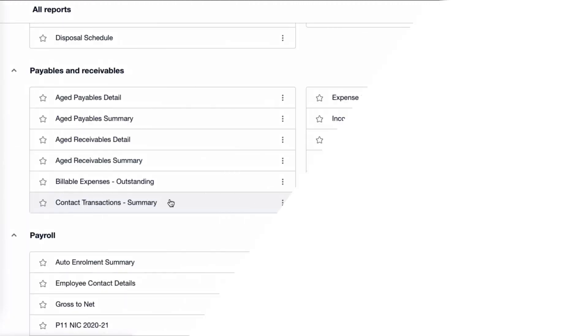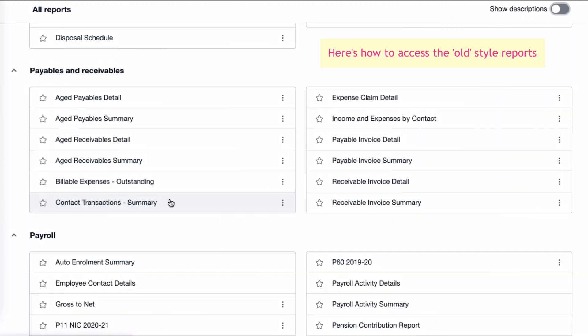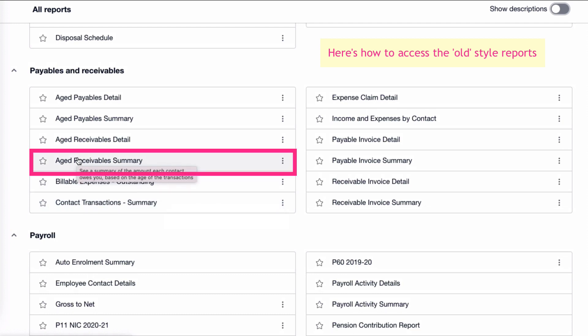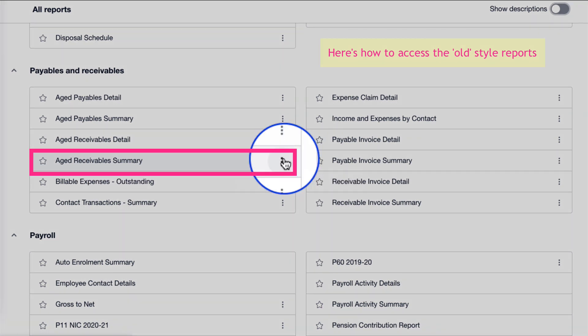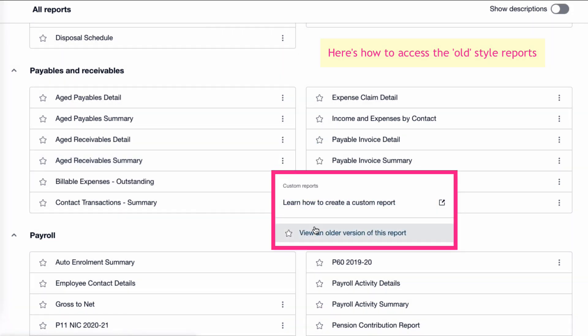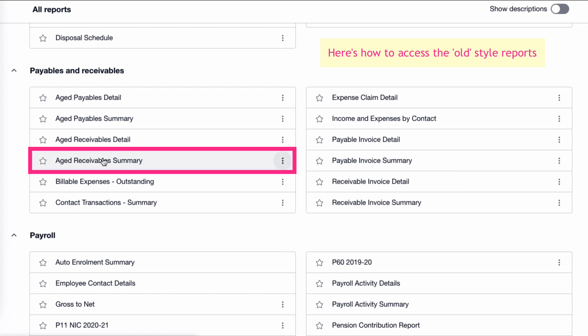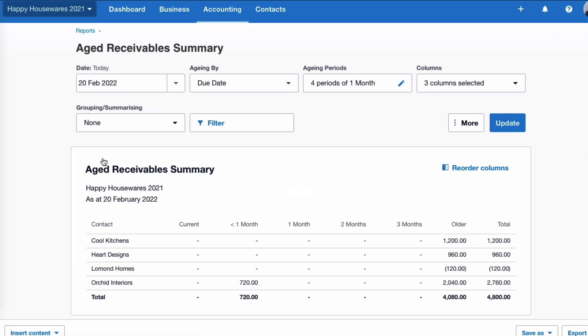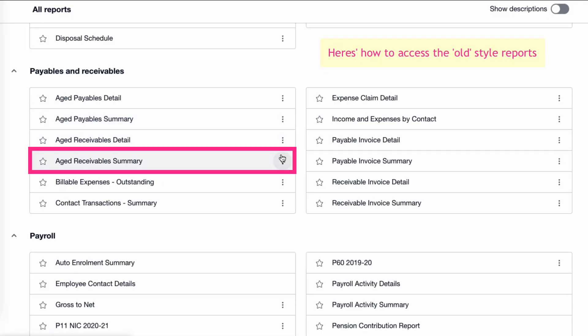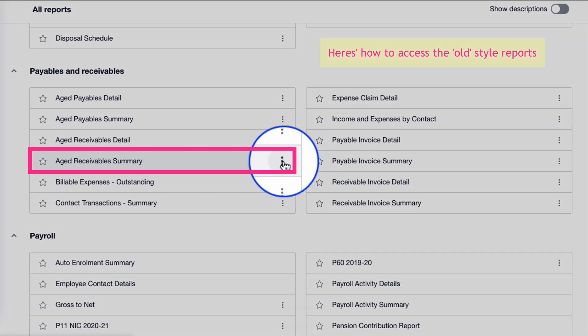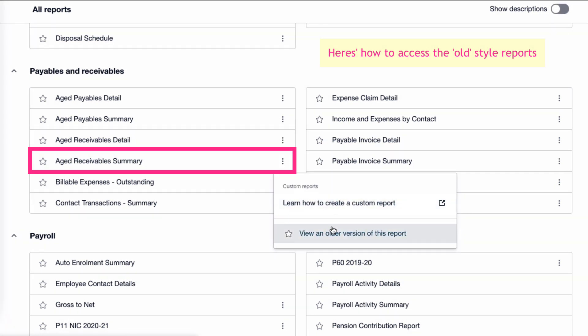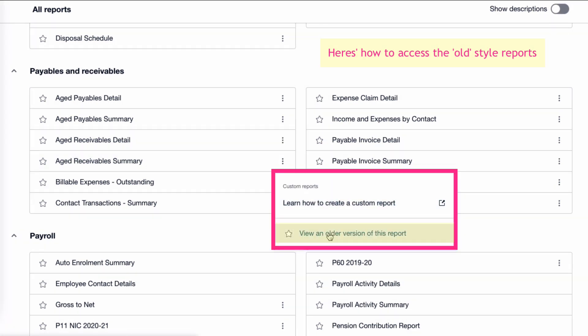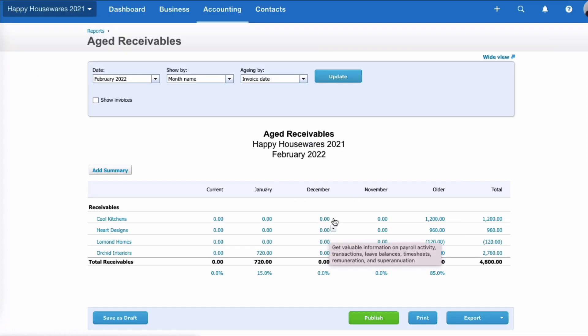So let's assume that I'm looking for an old style report and it's aged receivables. So if we come to aged receivable summary, if I head over to the right hand side, click on the three dots, I can still go to an older version of this report. So if I want the new version, I just click on it here and there's the new version that we're familiar with. If I wanted the old version, it would be the three dots and then choose the older version here. Again, the old version that we're quite familiar with.